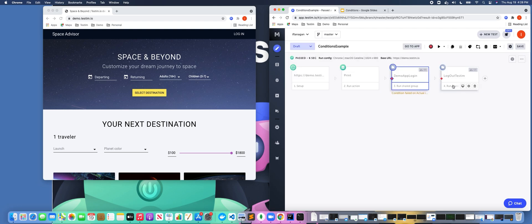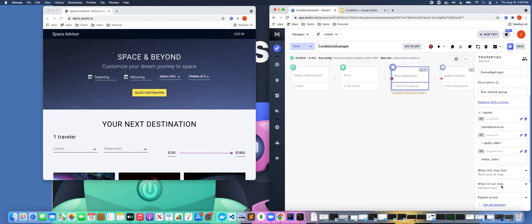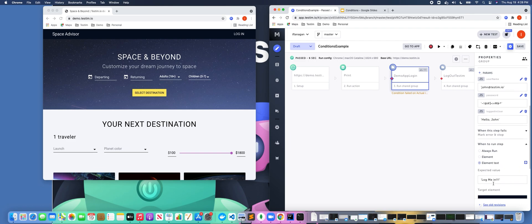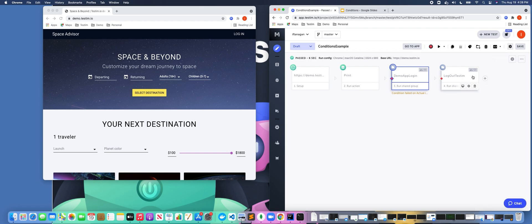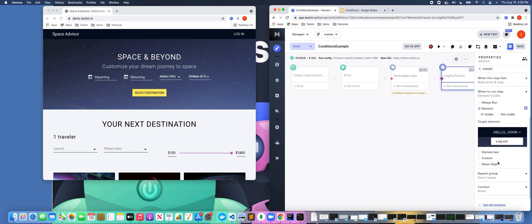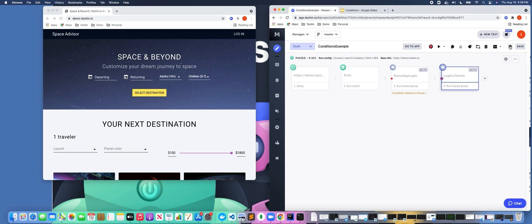So the next one that I wanted to talk about—let's go back and change this back to login. The next one I wanted to touch on was this concept of the element condition. So here we're looking for the option where the element is visible. In this example for logout, it's only going to run if this logout element is visible. If it's not visible, it's not going to run. So another basic example there.